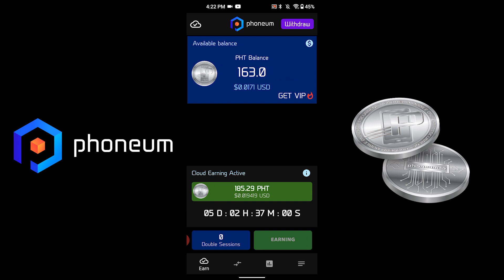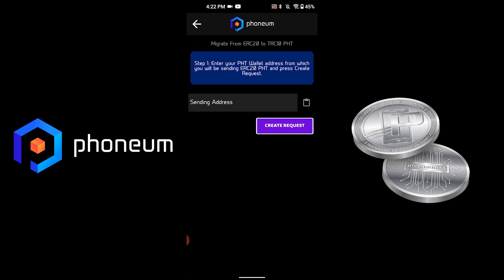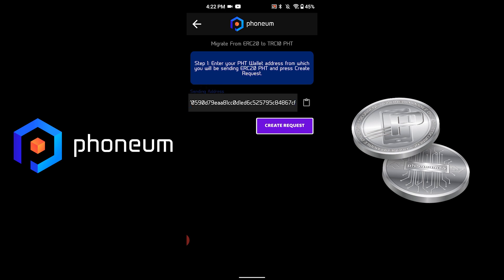We will go to the More section on the bottom and we will hit Migrate Your Old PHT. Paste the address where it says sending address and hit Create Request.